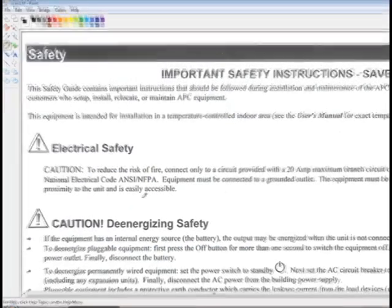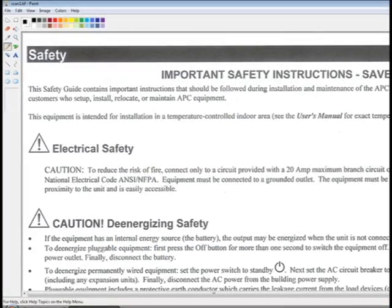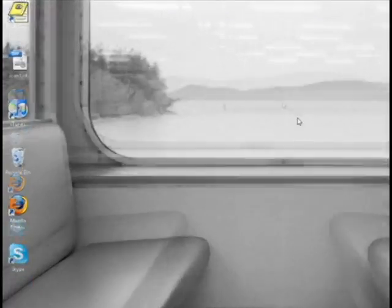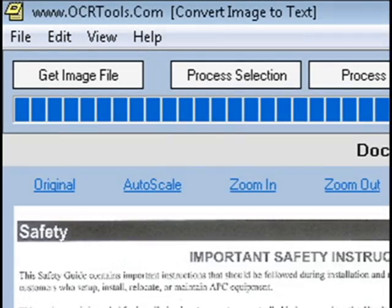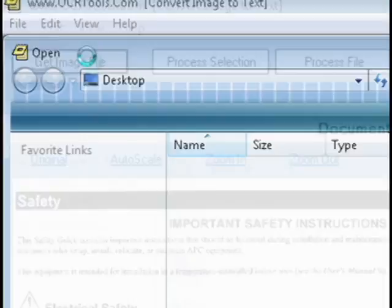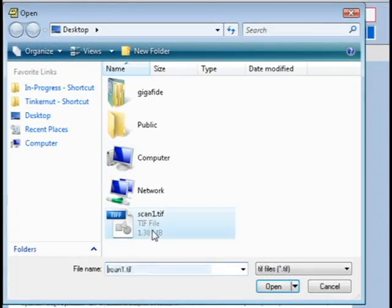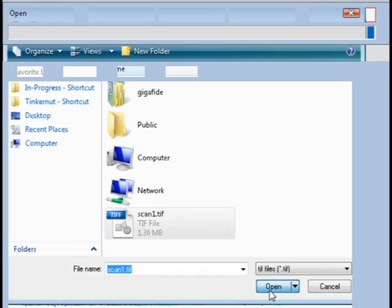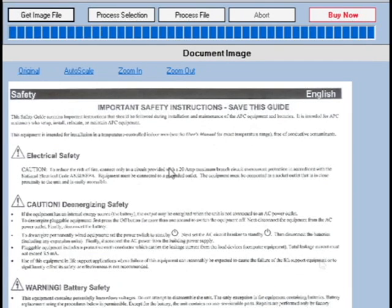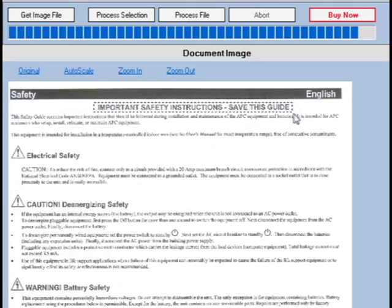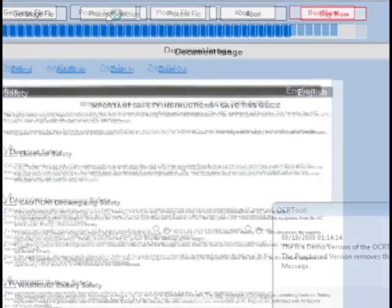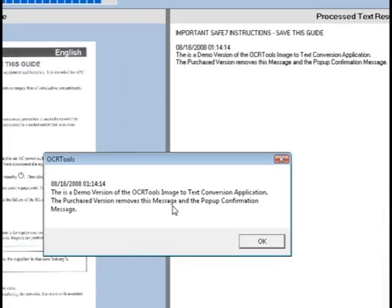Once you have the scanned image that you want to convert, open up the OCR tools application and select get image file. Then select the image that you scanned in. You can either click the process file button to process the entire file, or you can select a portion of the document and select process selection.